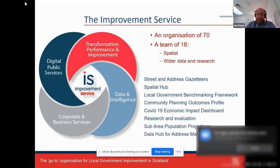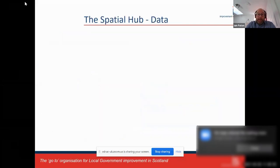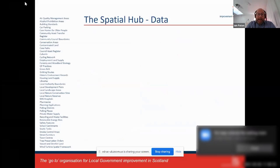Some of the jobs we do: we look at street and address gazetteers, and host the Spatial Hub and the data. In terms of wider data and intelligence, we publish the local government benchmarking framework, look at community planning outcome profiling, supported the COVID-19 economic impact dashboard, and do general research and evaluation work. We also look at sub-area population projections below the standard areas and have a data hub for address matching and cleaning.